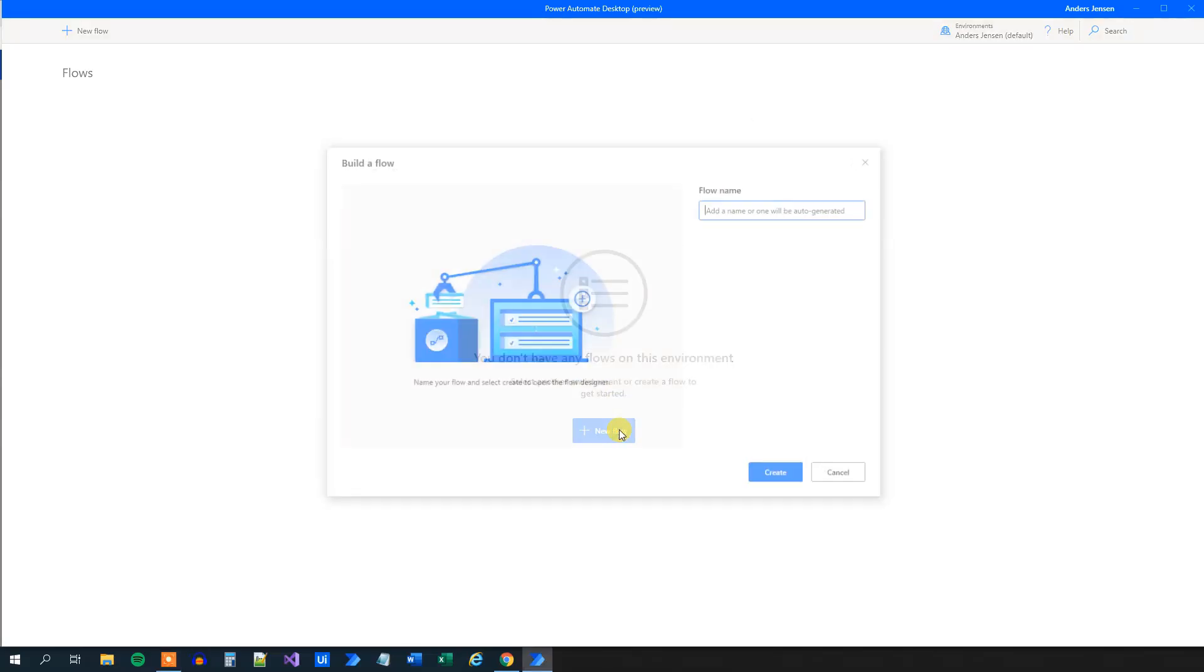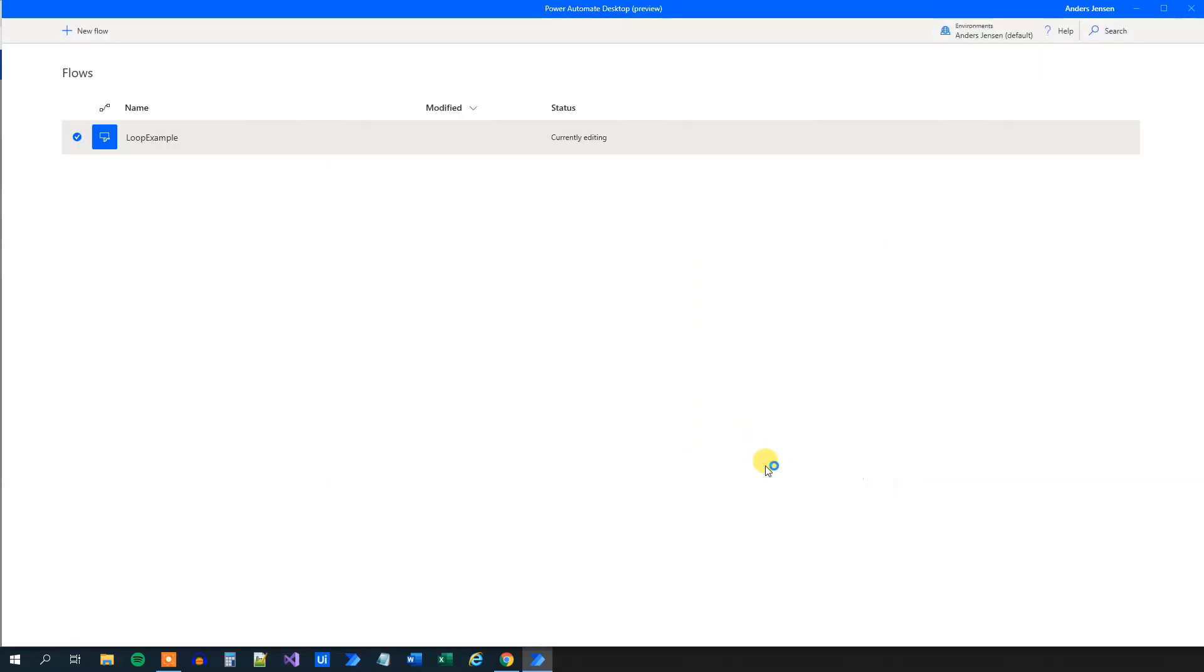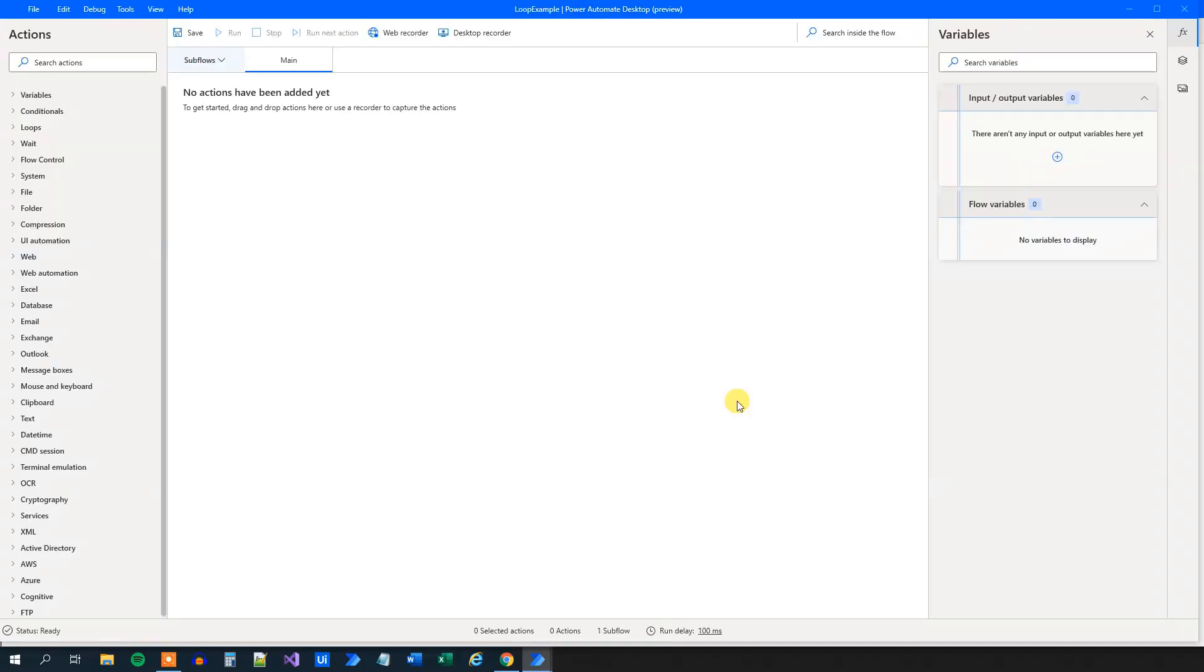So click a new flow. We can call this loop example. Then we will click create. In a few seconds, our Power Automate Desktop editor will open like this.